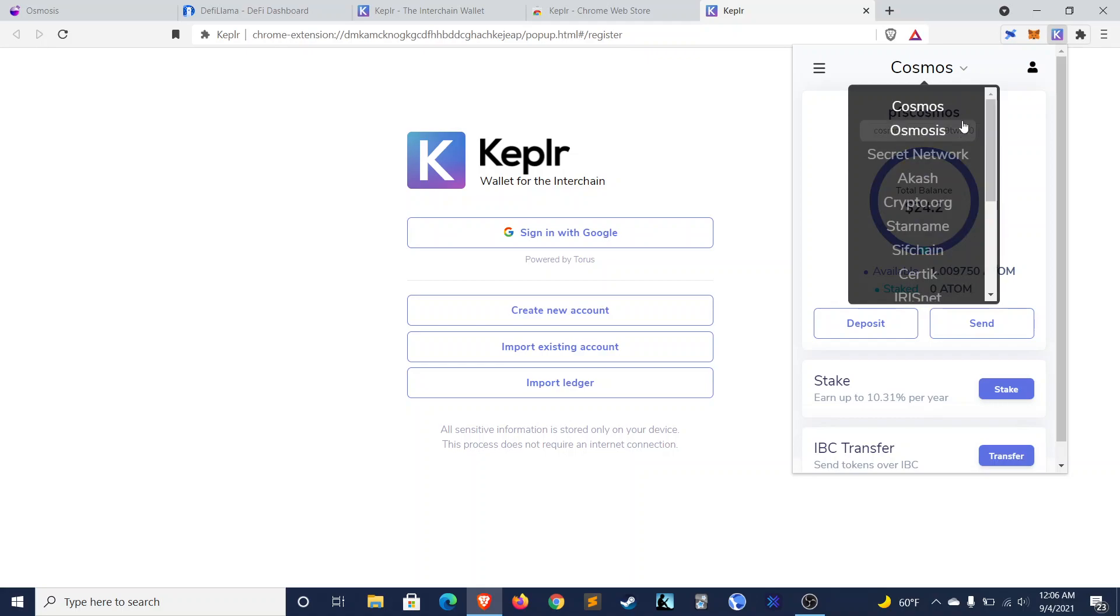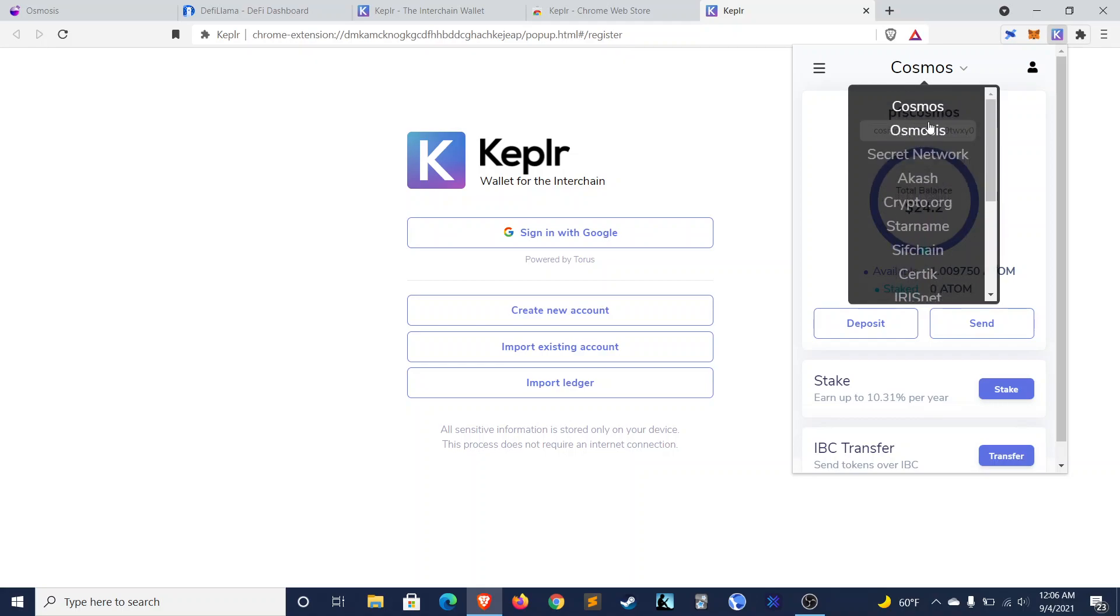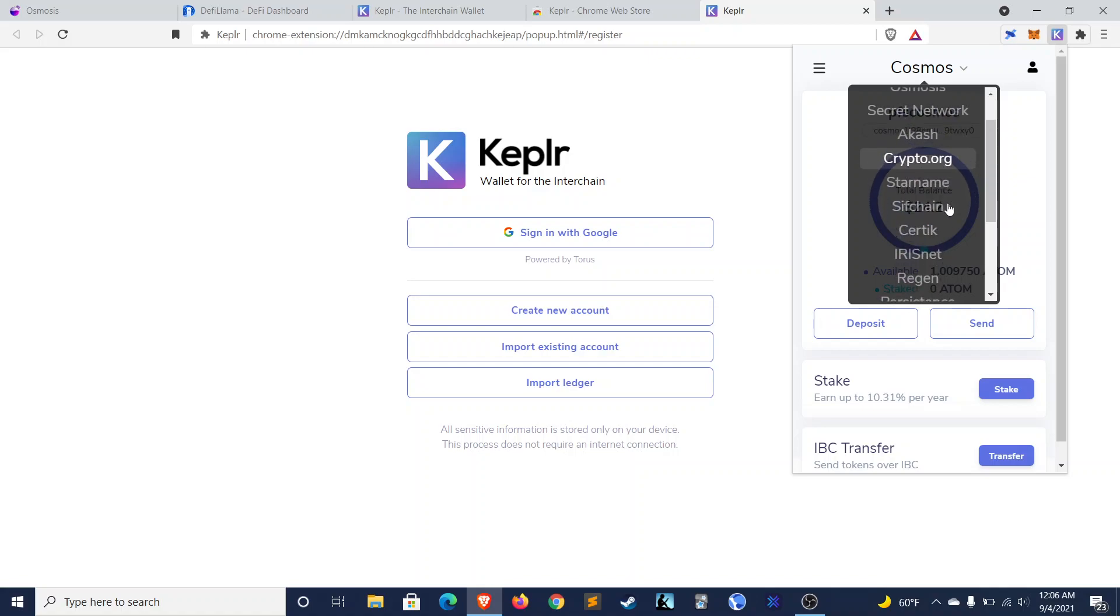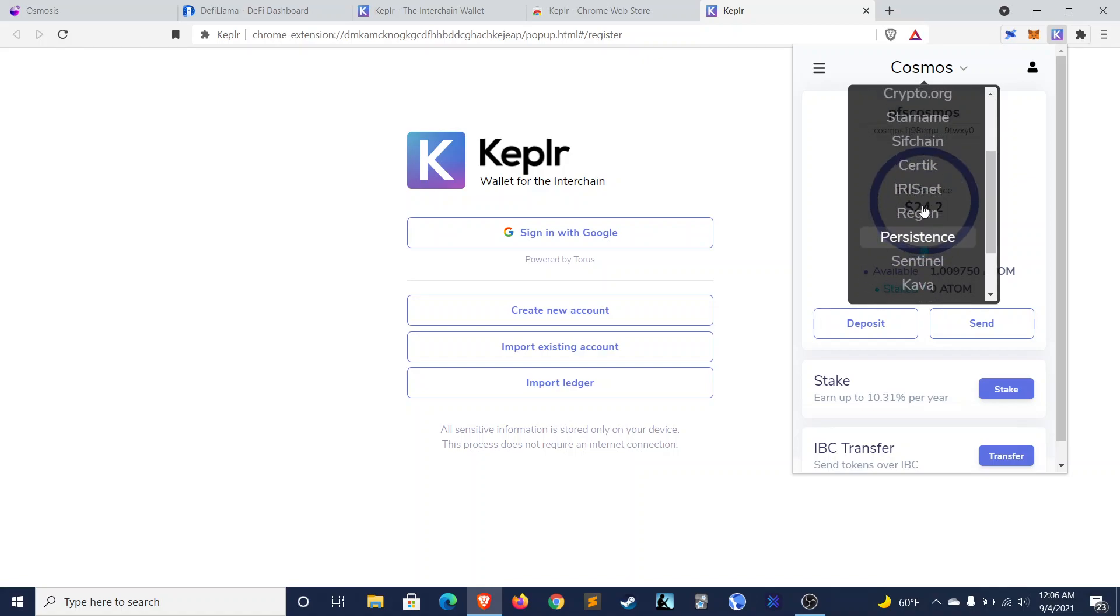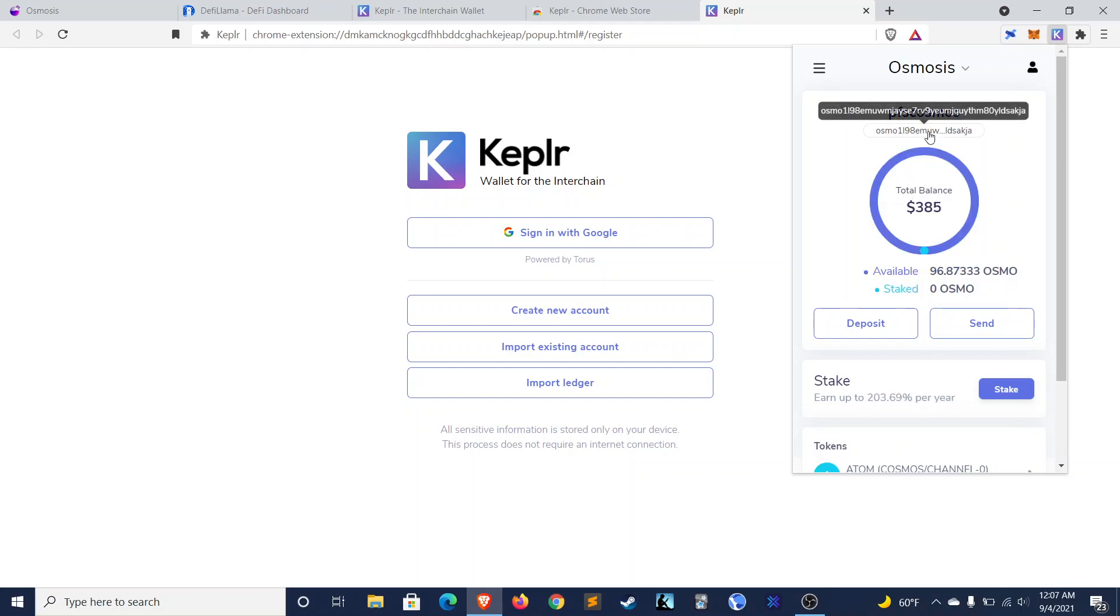And you can see all the different Cosmos chains right here. You have Osmosis, which we'll be using. You have Secret Network, which is a privacy-based smart contract network. You even have Crypto.org. And you have SIFChain, which I know a lot of people are very bullish on. So we'll switch to Osmosis, since that's the chain we'll be using.